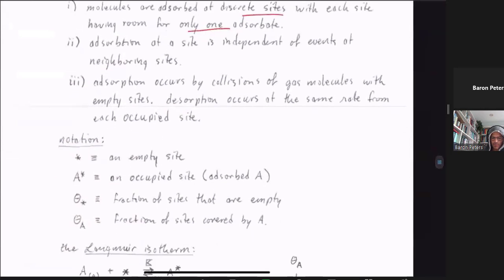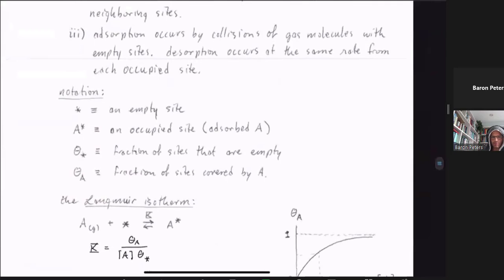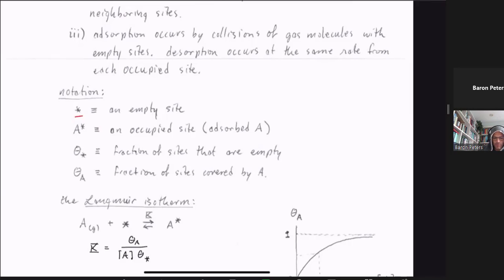We're going to use a couple of simple notations consistent with the previous lecture. An asterisk indicates an empty site, and A* represents adsorbed A molecules. We talk about the fraction of sites that are empty — theta_star — and the fraction of sites covered by A molecules — theta_A. Since all sites are either empty or have one A adsorbate, these two fractions sum to one.